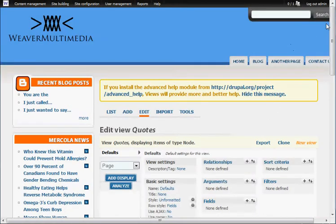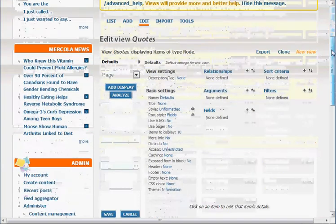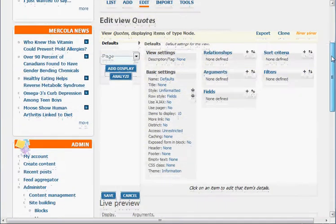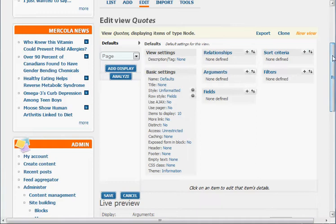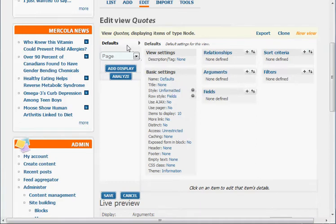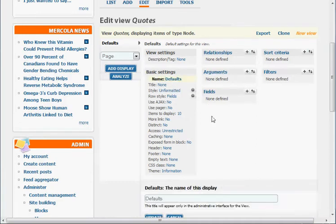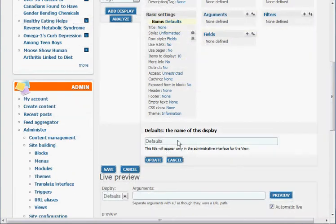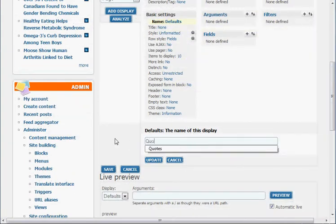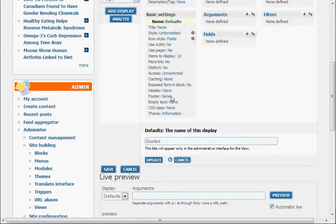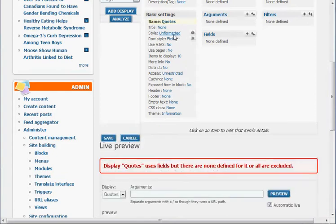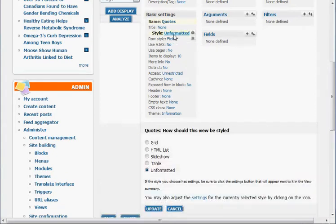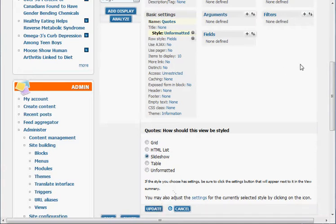Here's the daunting task. We have to actually create this view. So first of all, we'll just do something basic here at the defaults. We're going to rename that to quotes. Update that one. And the style, we want slideshow basically. So we're just going to hit that as a slideshow.